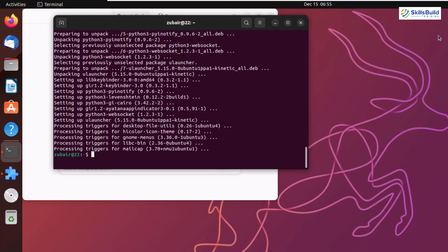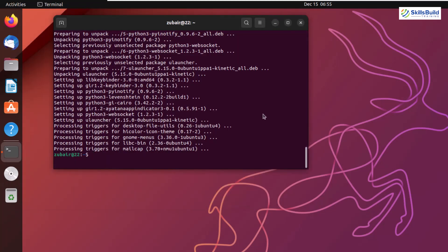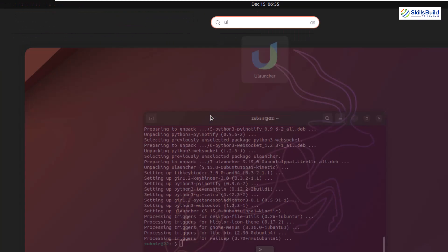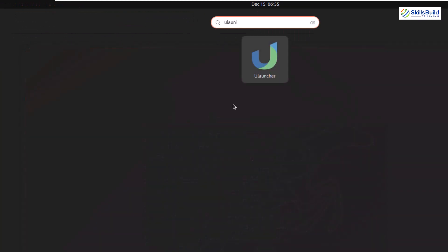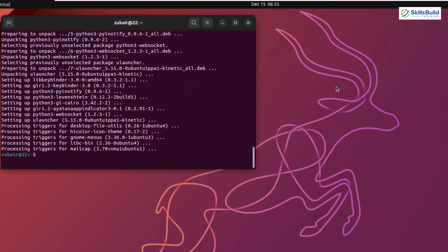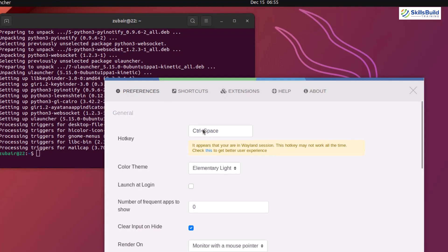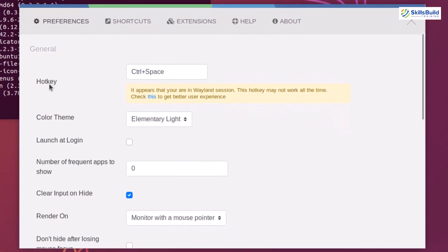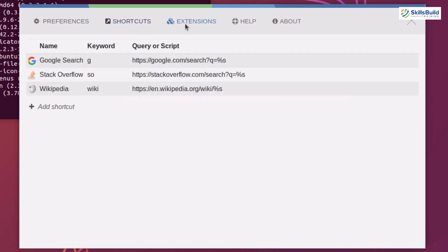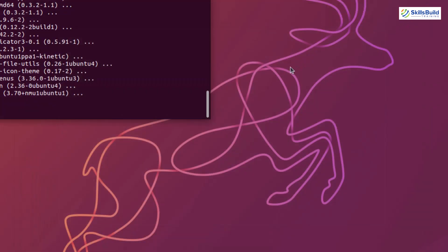Let's open Ulauncher. I'll click on it. Now click the gear icon. In the preferences section, it shows Hotkey - Ctrl+Space is the hotkey, so pressing it will open Ulauncher. You have shortcuts, extensions, and many other options. This is an alternative to Spotlight that works on your GNOME desktop environment as well.